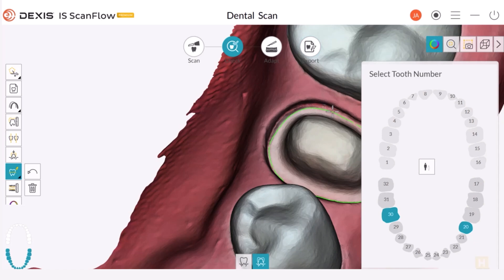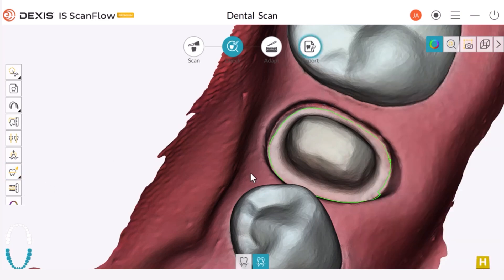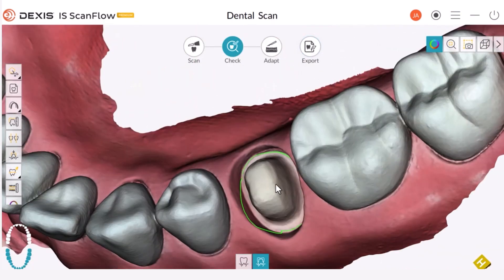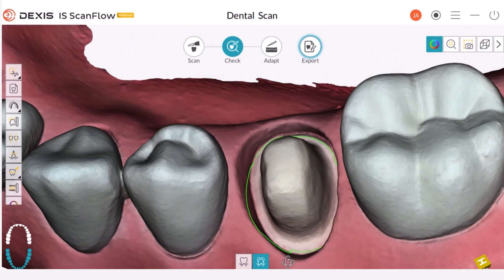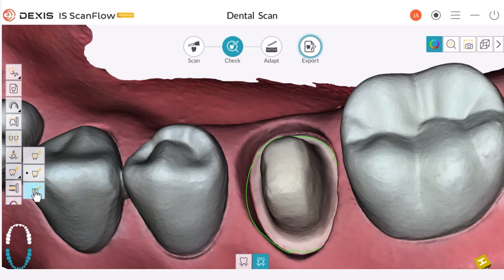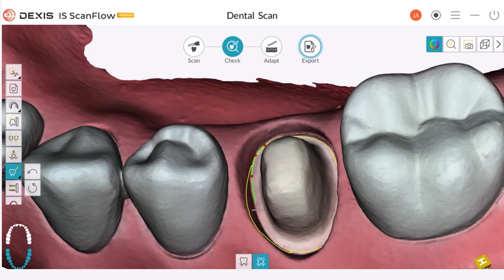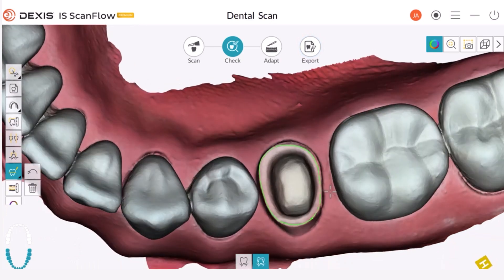As you can see, when we finish the line, the software asks if we want to select another tooth. In this case we don't, so we're going to deselect the Margin Line tool. Looking at the result, I accidentally drew the margin line incorrectly in one area. We are now going to use the Edit Margin Line tool option. I start editing using the left mouse button by single-clicking along the margin line, then double-click to finish. Now we have the line marked.